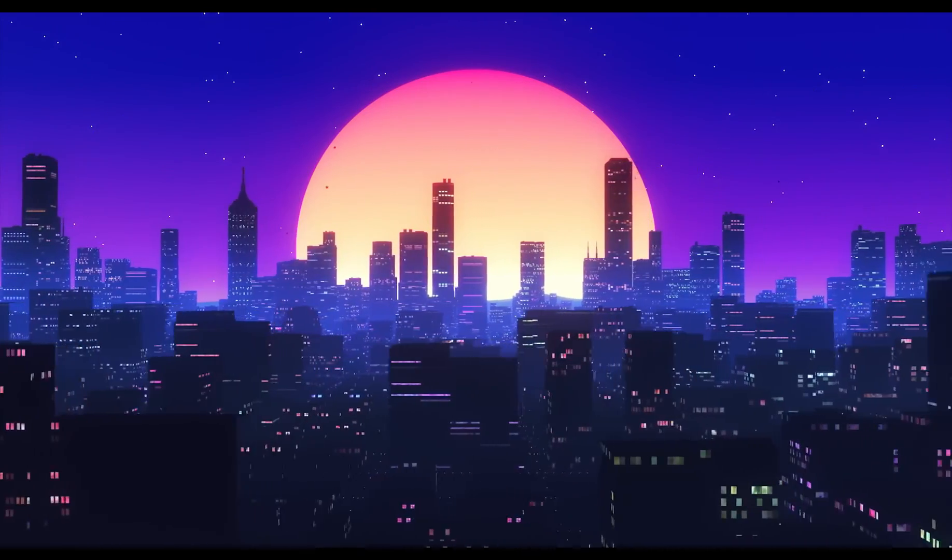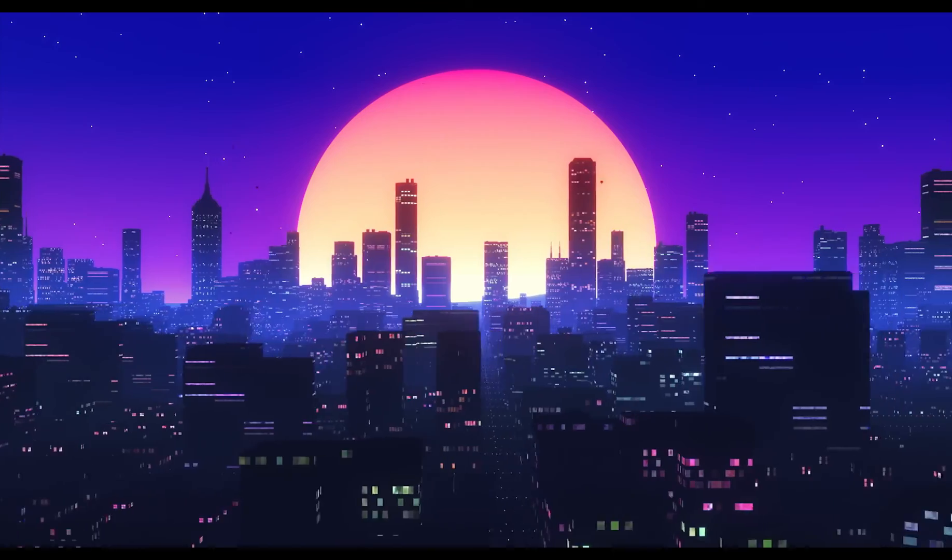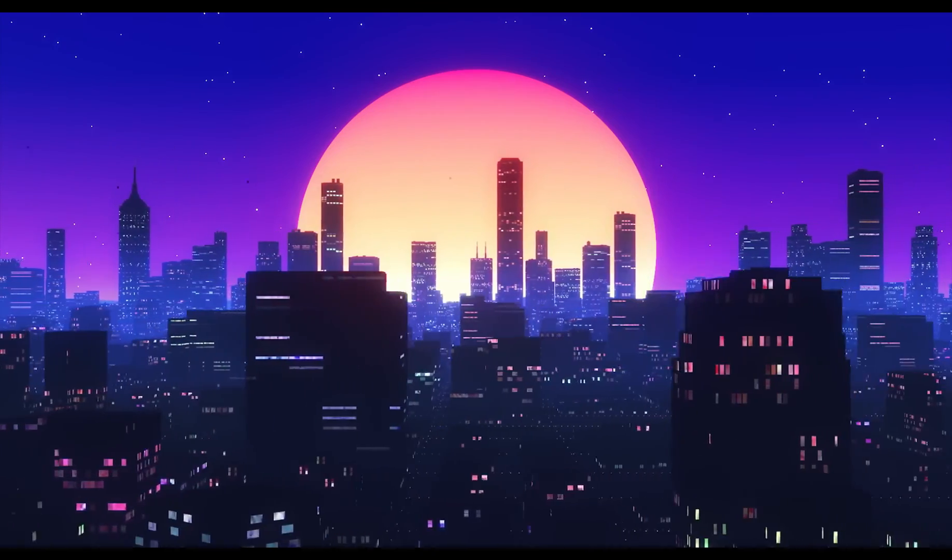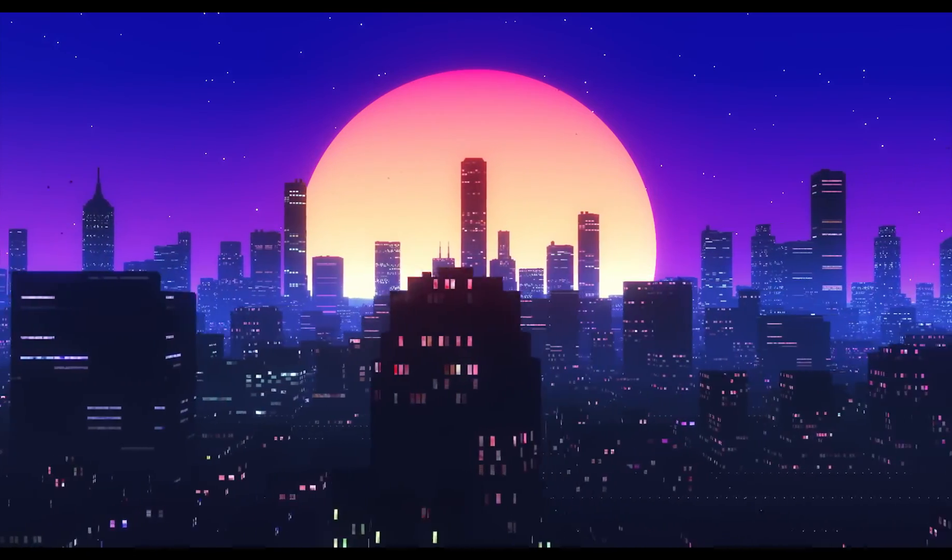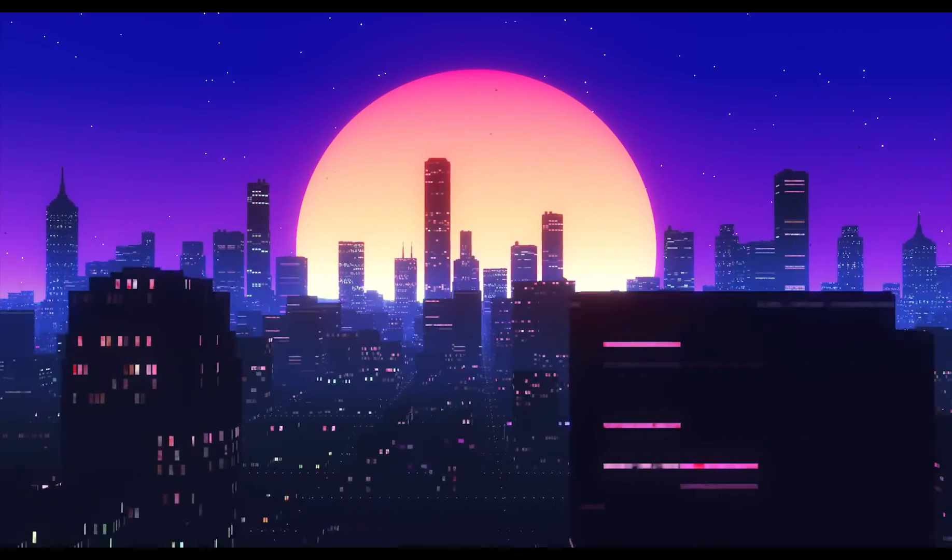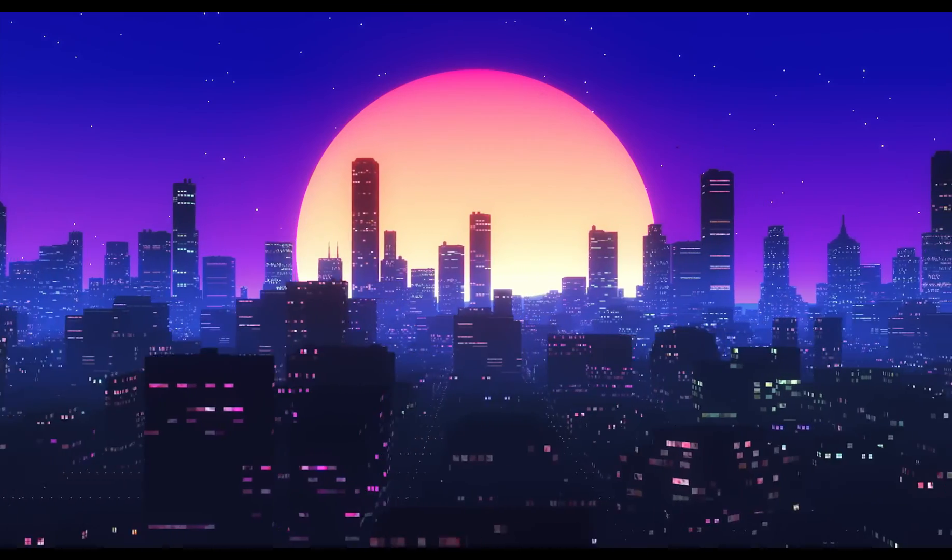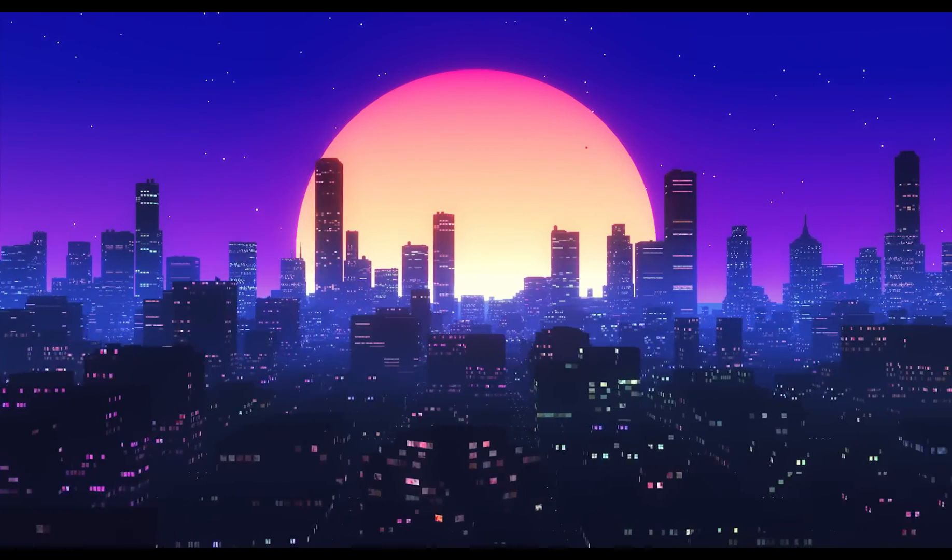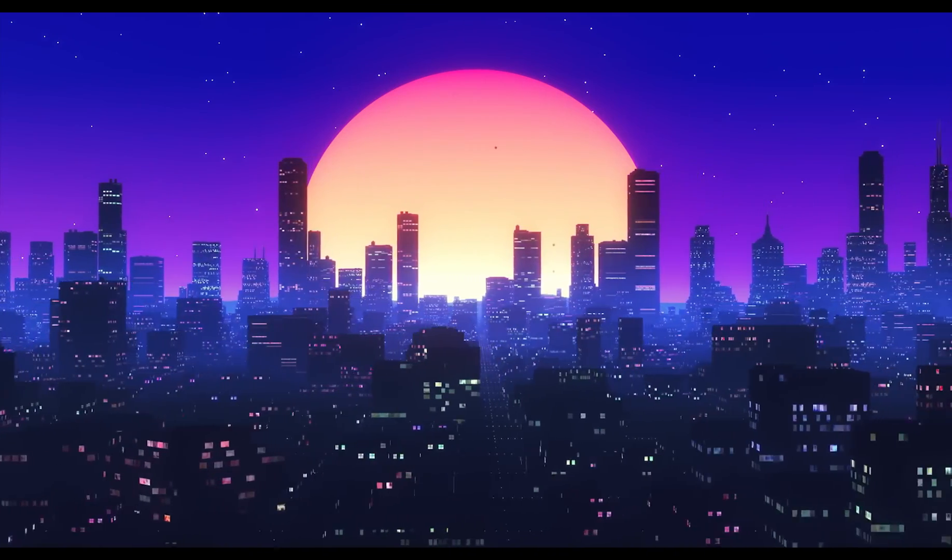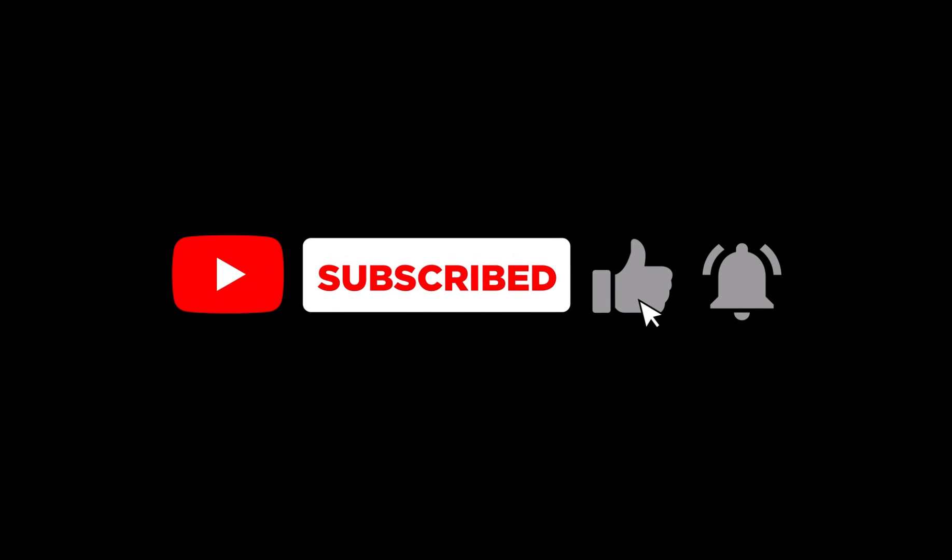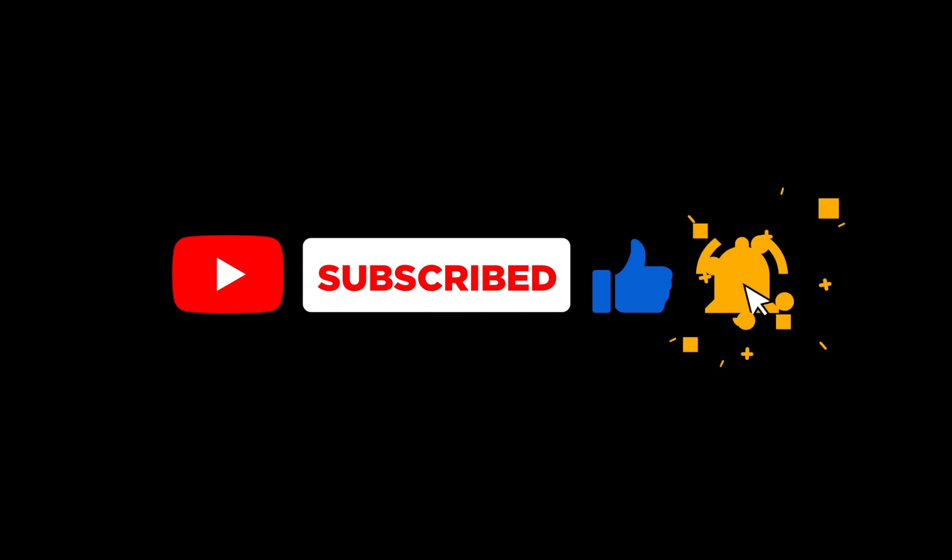I hope this tutorial has been helpful. If you encounter any issues or have questions, feel free to reach out. Stay tuned for more educational videos on our channel. And don't forget to like, subscribe and share with your friends. Thank you for watching and see you in the next video.